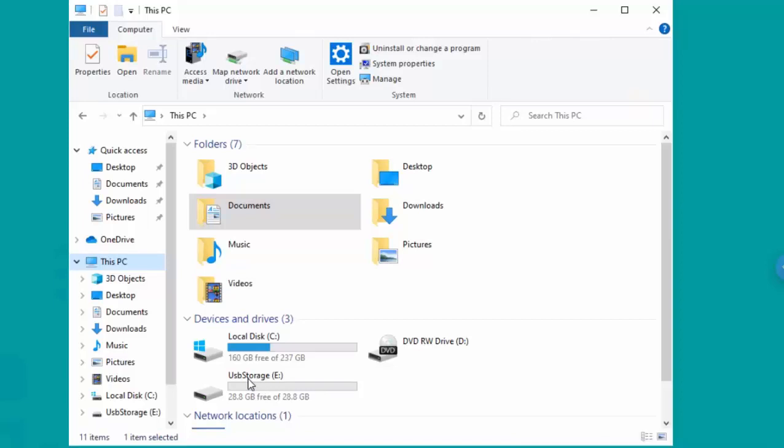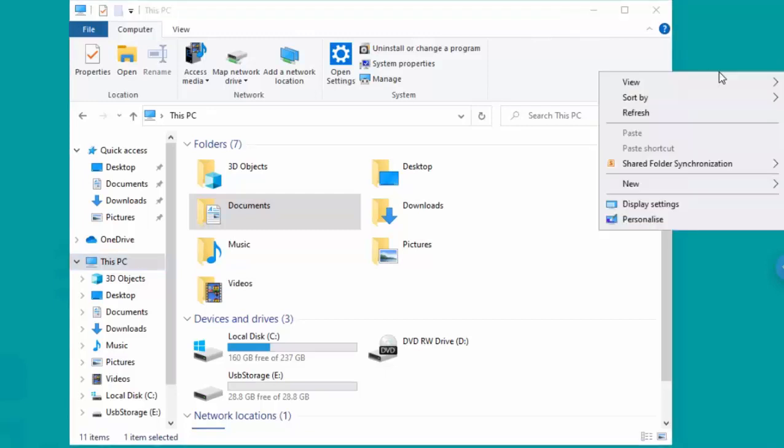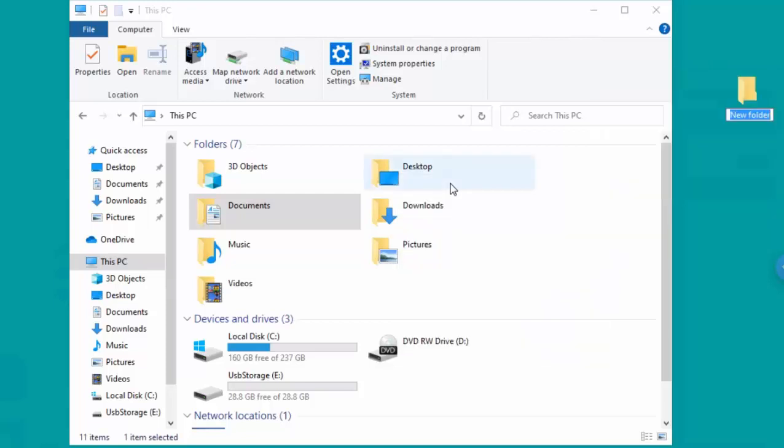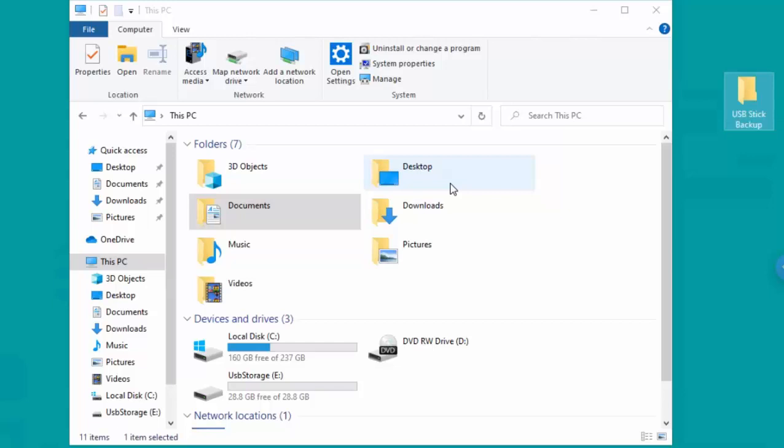Now just to let you know, formatting the drive will completely wipe everything off of it, so if you've got stuff on there that is important to you, make sure that you back it up now. A quick way of backing it up is just to create a folder on the desktop. Let's just do that, so just right click, this menu appears, and then go down to new and then across to folder, and let's just call that USB stick backup.